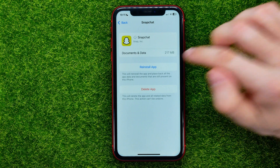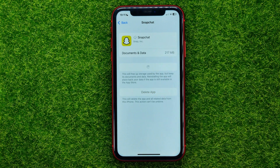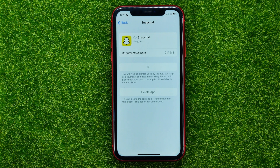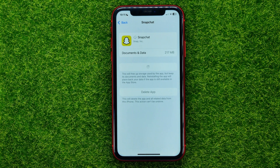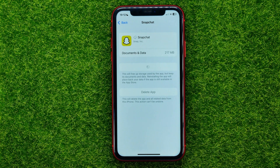After that, tap Reinstall App and it will automatically download and install the latest Snapchat version. That process will remove any bugs, any errors, any glitches that may cause that problem.